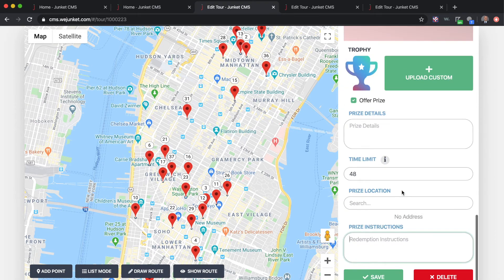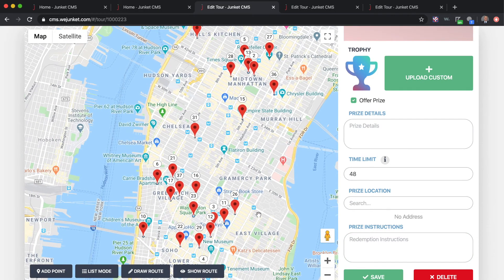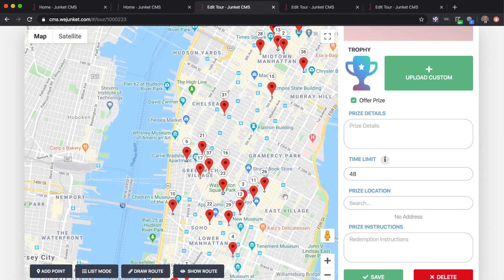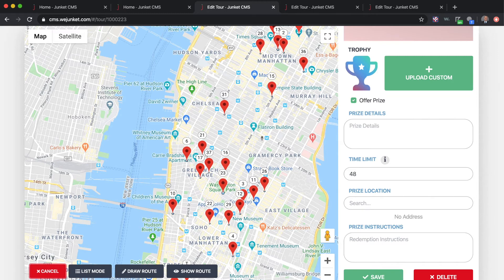Once you're done setting up the main information, press Save. You'll then see the map, and you'll want to go to wherever your Junket is based and start plotting points. Click 'Add Point' and click on the map wherever you want to add a location — for example, at the Flatiron Building.